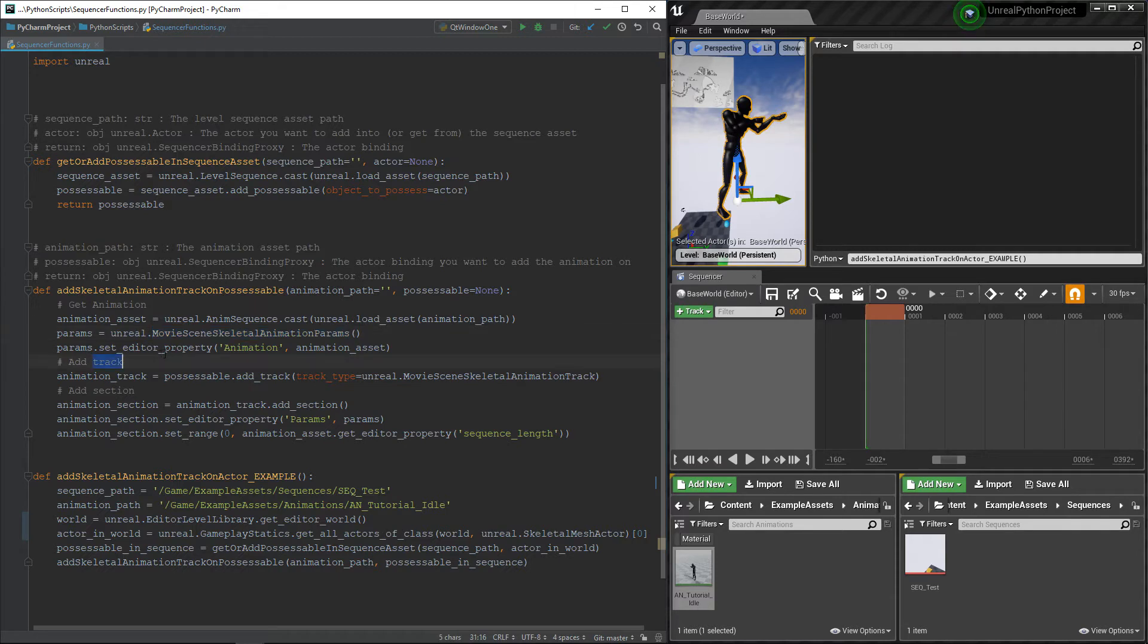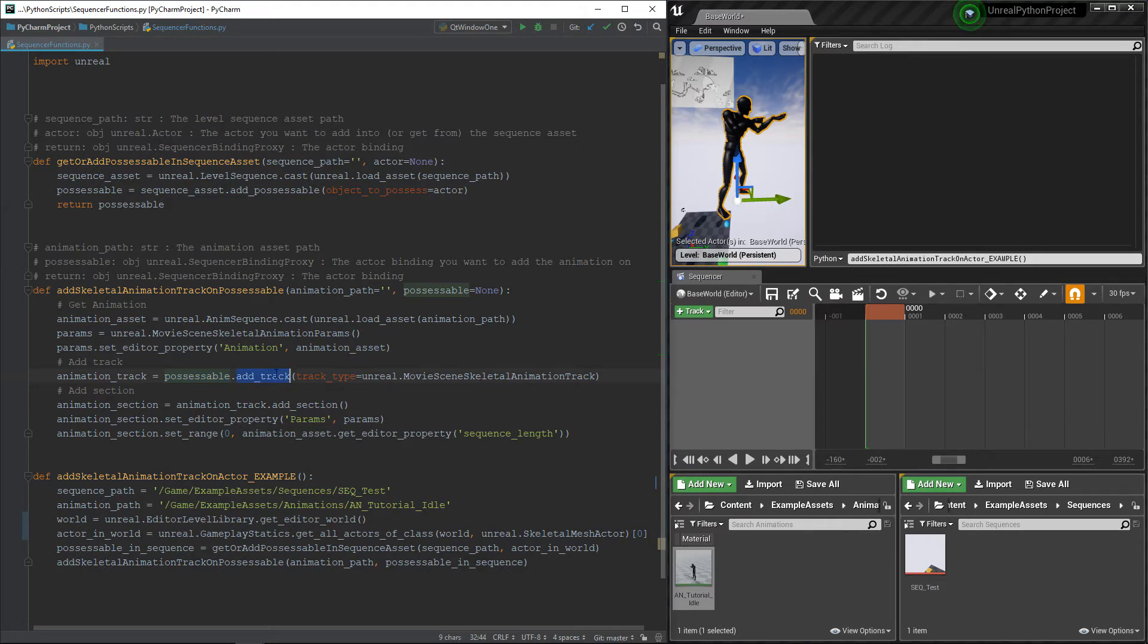So, we will create the structure and then set the animation parameter using our animation. Then, we need to add a track to our possessable. The tracks class needs to be a movie scene skeletal animation track.